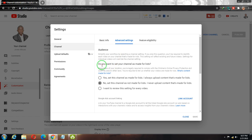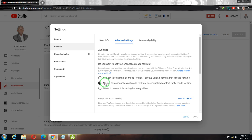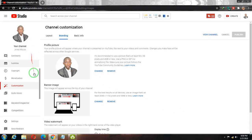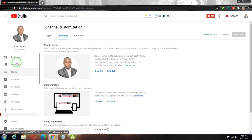You'll see a setting asking 'Do you want to set your channel as made for kids?' The possibility is that your channel is set to 'Yes, this channel is made for kids.' What you want to do is change that setting to 'No, set the channel as not made for kids' and click Save. That will make sure you never face that challenge again.